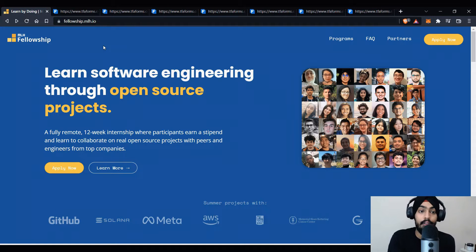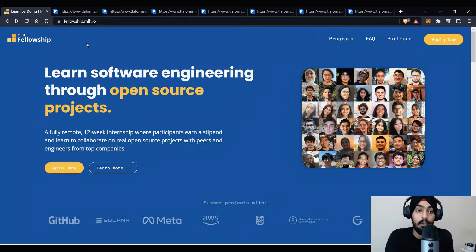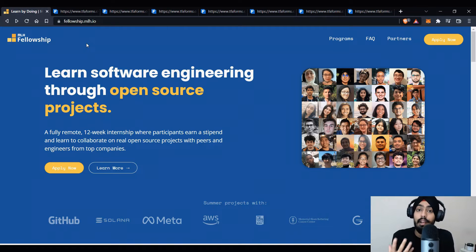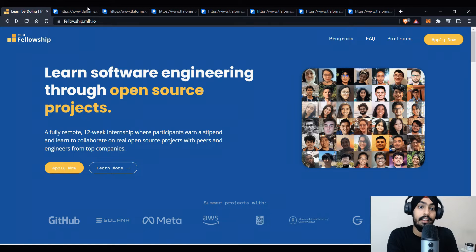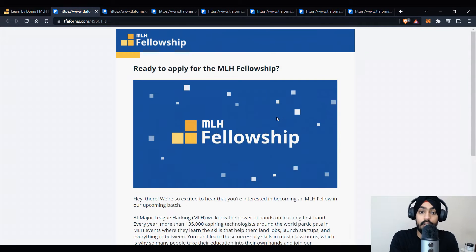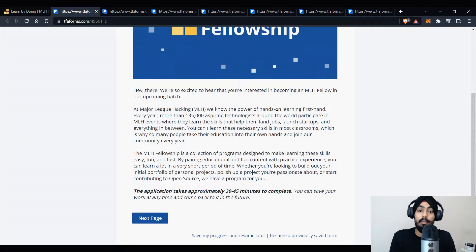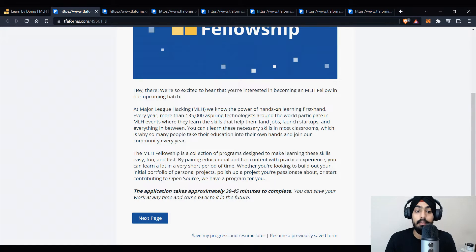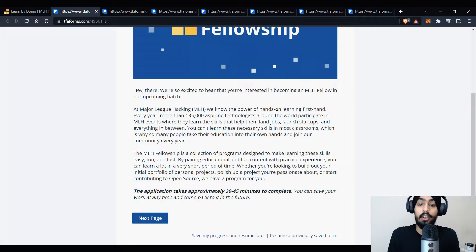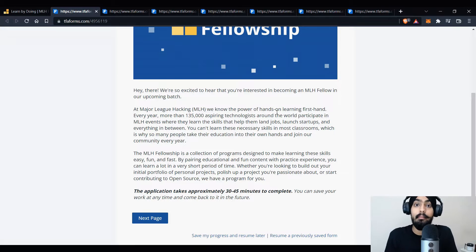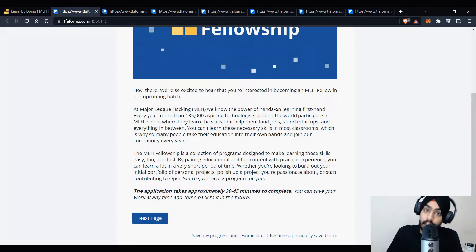Let's go through each and every step and I'll tell you what you did wrong in your application and why you got rejected. If you're applying for the first time, these tips will definitely help you. Watch this video till the end. The first step when applying — they'll ask 'Are you ready for MLH Fellowship?' It will provide a short introduction about MLH Fellowship and it says it will take around 30 to 45 minutes to complete the application. You can save the application and continue later as well.